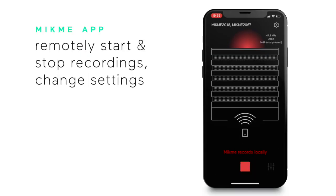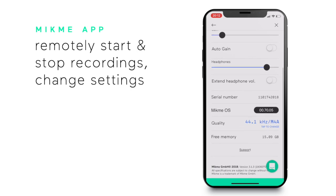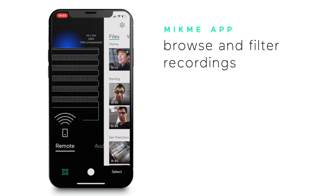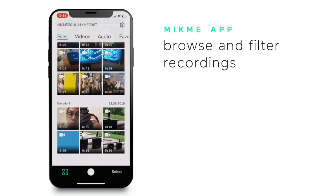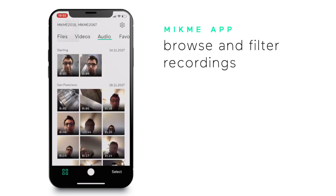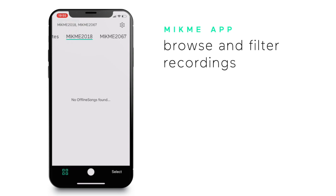You can also remotely start and stop multiple Mic-Mes so you can record in raw wave format. In the gallery you see all your recordings.